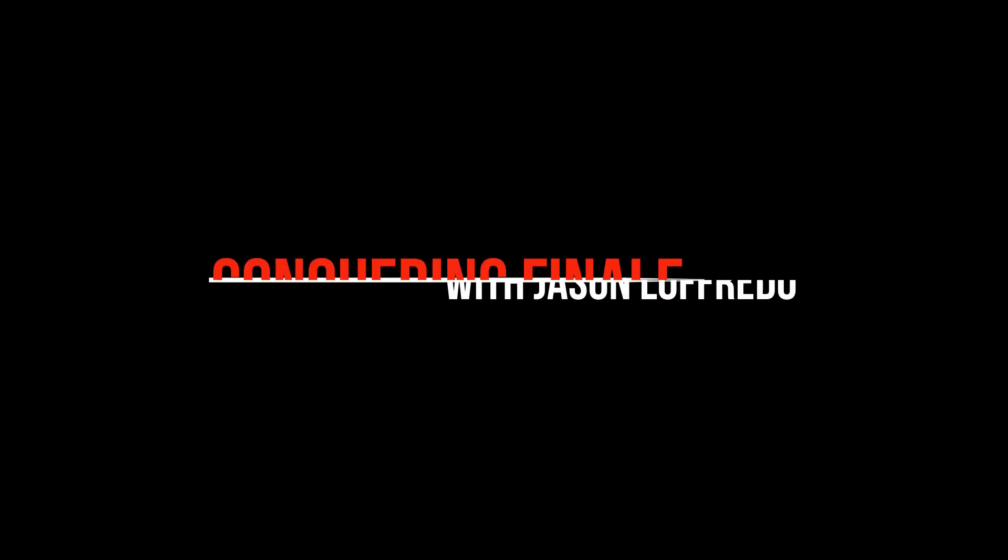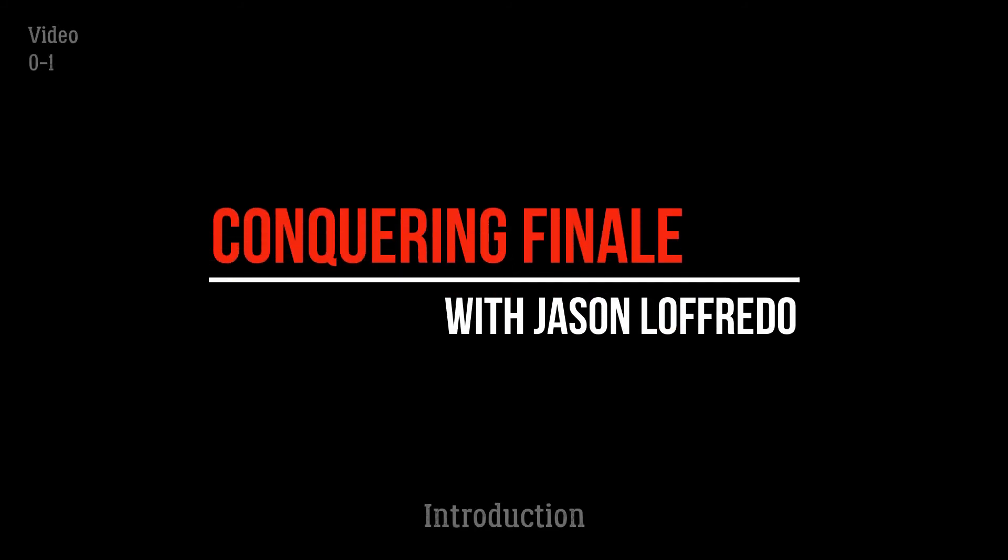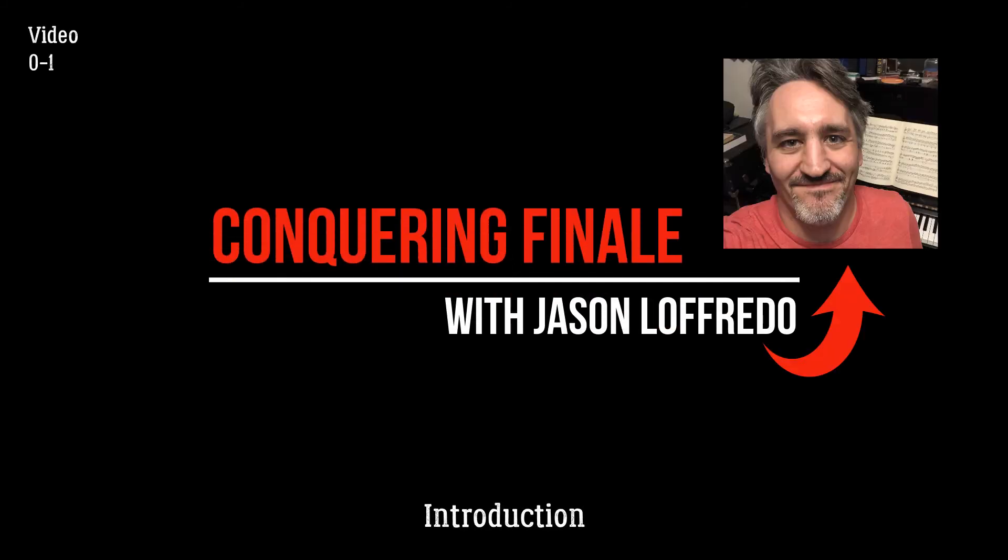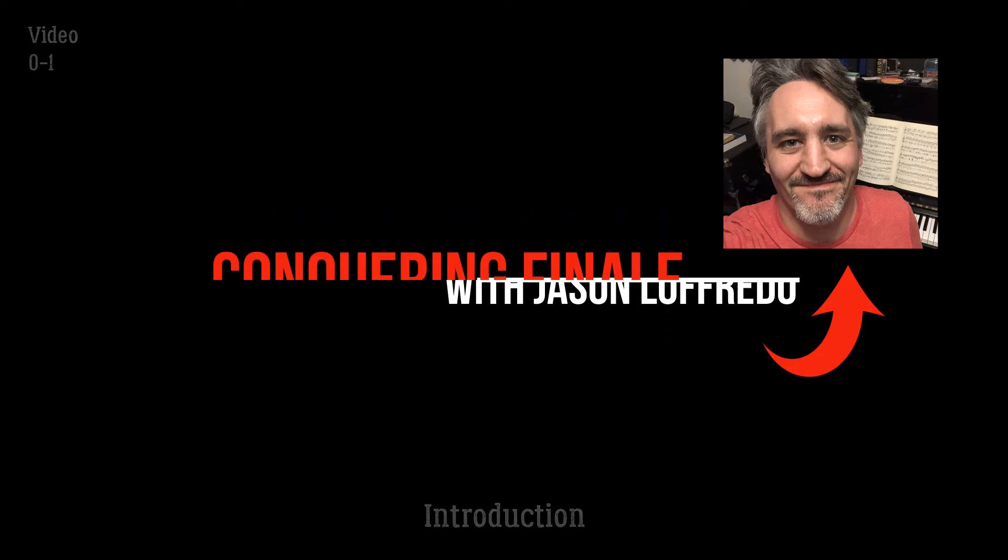Hello and welcome to Conquering Finale. My name is Jason Lafredo and I will be your host for what could end up being an epically long series of tutorial videos on how to conquer Finale.